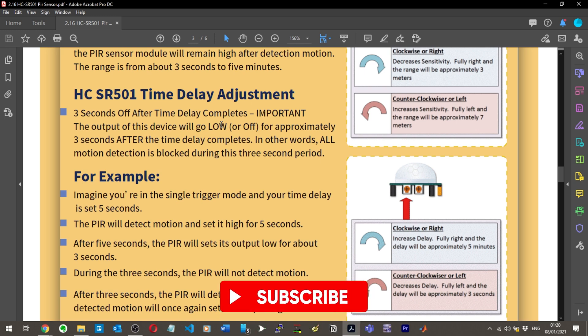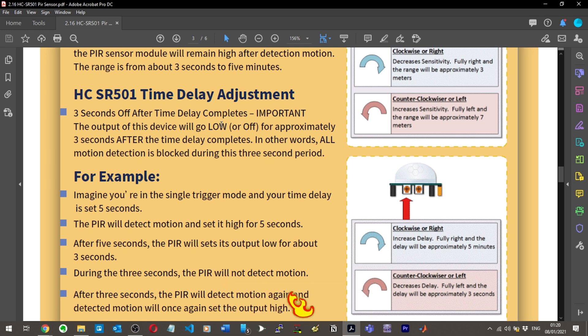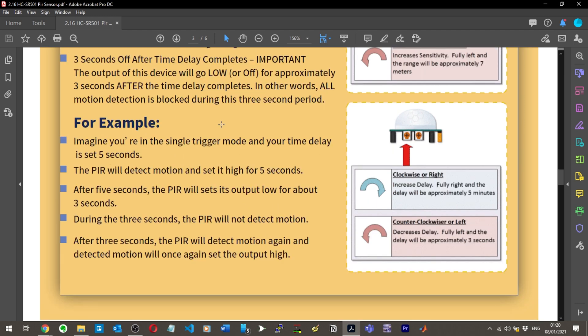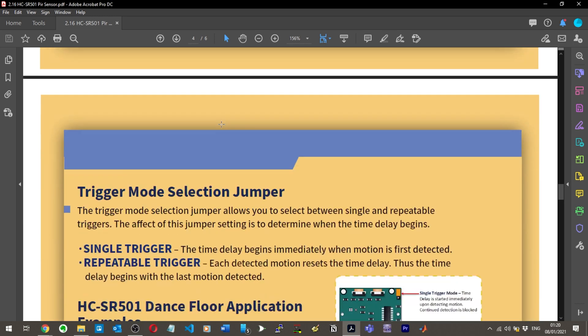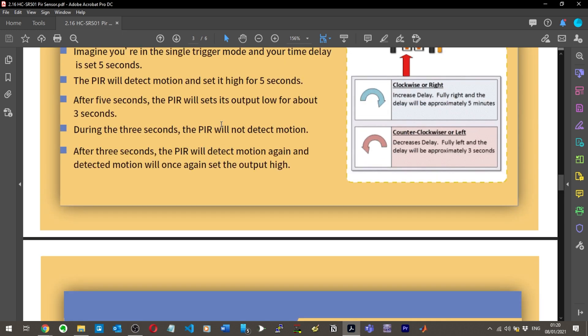In other words, all motion detection is blocked during this three second period. If you're in single trigger mode and your time delay is set to five seconds, the PIR will detect motion and set it high for five seconds. After five seconds, the PIR will set its output low for about three seconds, and during those three seconds it can't detect motion.